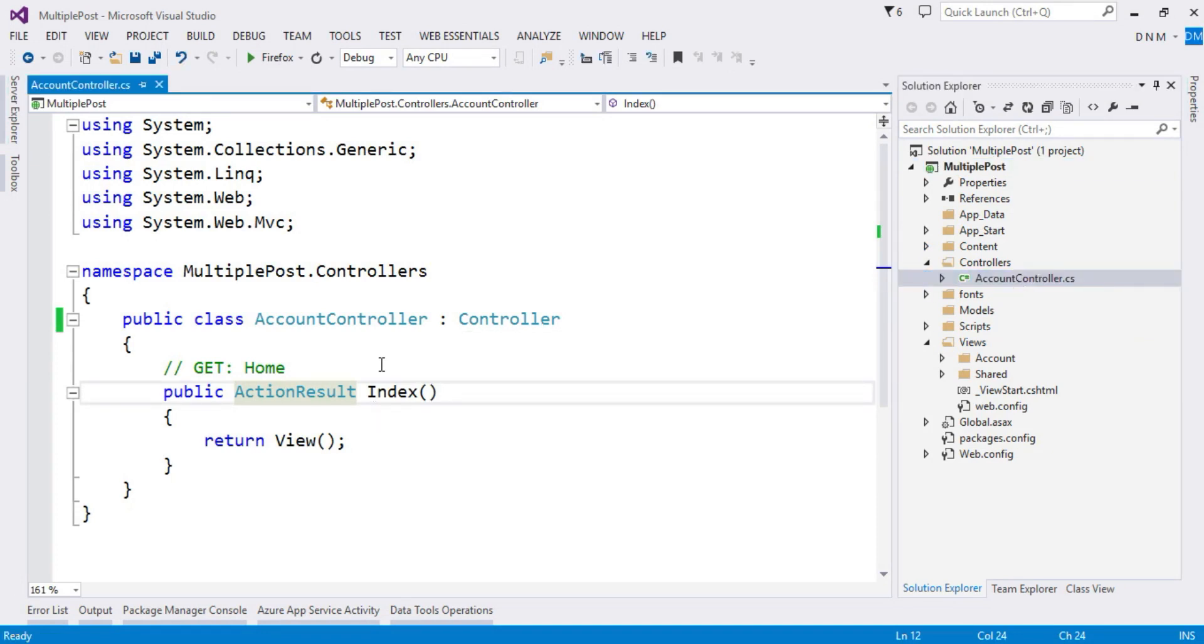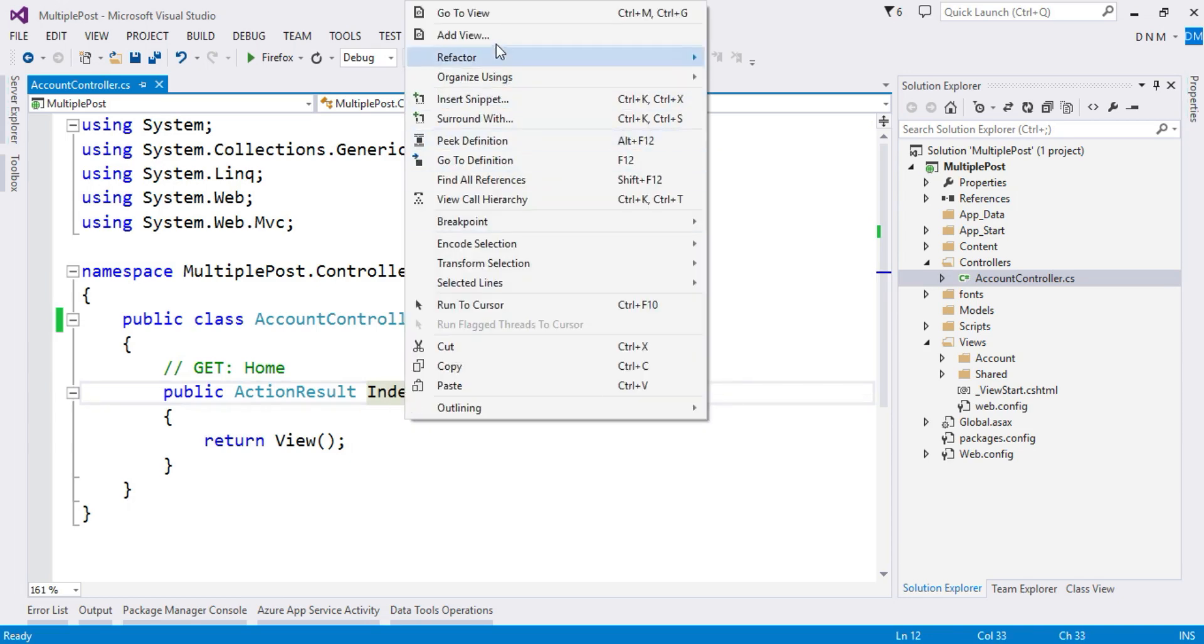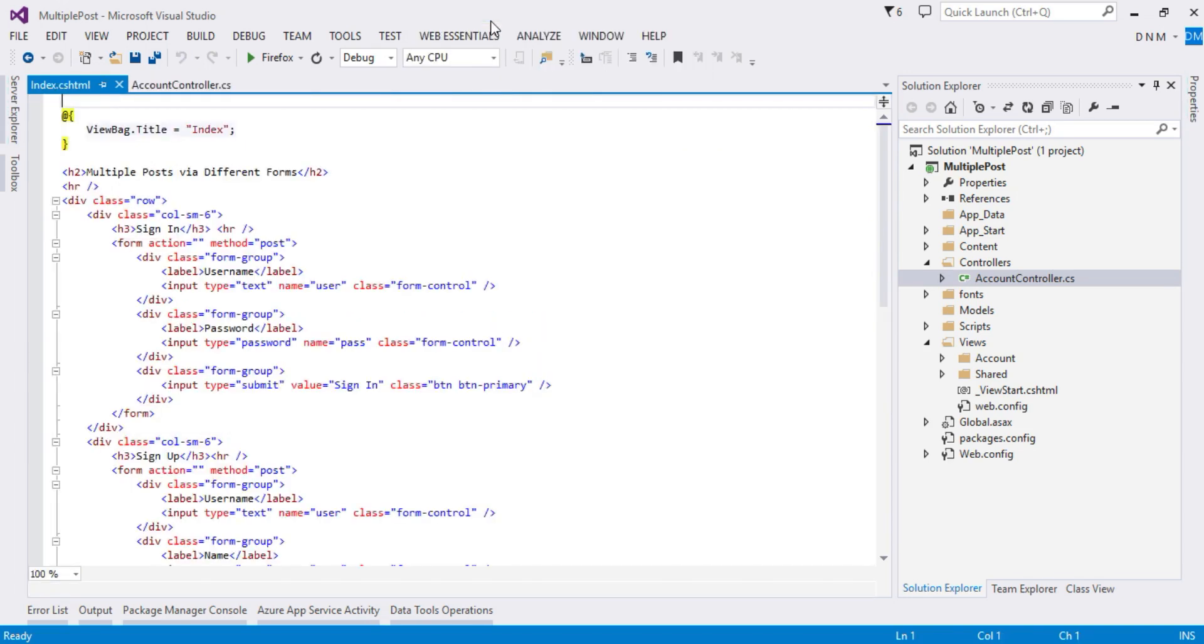In my Account Controller I created an Index action method. Now here I designed the Index view also, so as you can see here I use Bootstrap classes for this.